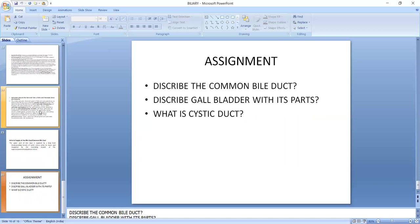And now these are the assignments. These are two questions: describe the common bile duct and describe the gallbladder with its parts, and what is the cystic duct. You should do all these things in your notebook, and if you have any query, please let me know. I will resolve very soon. Thank you so much.